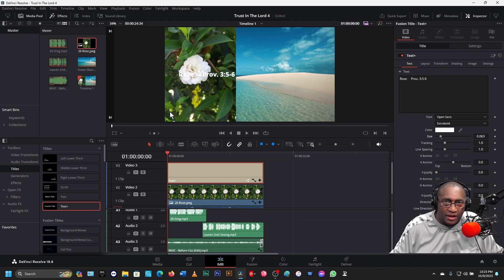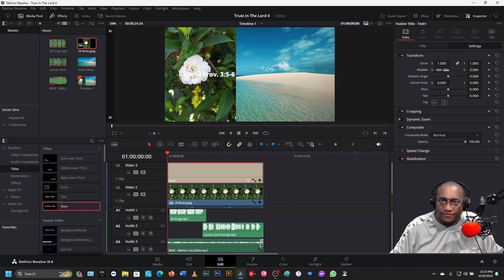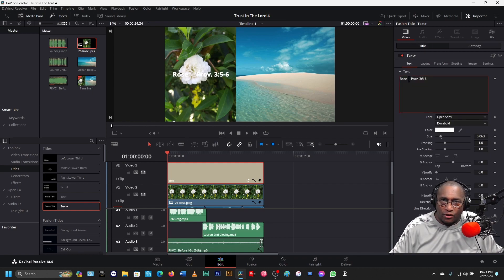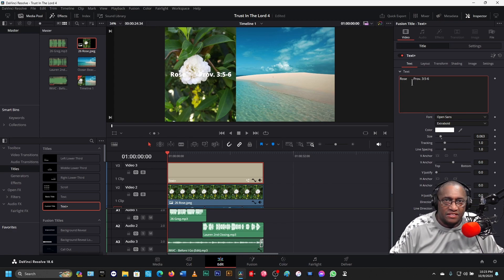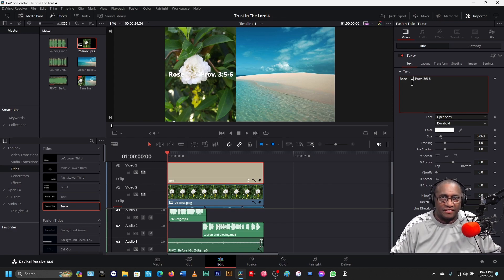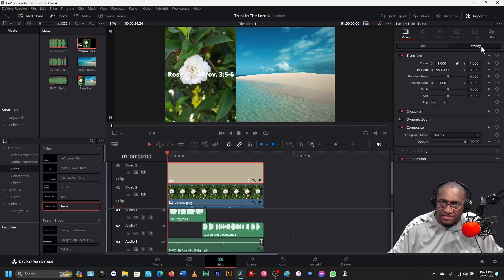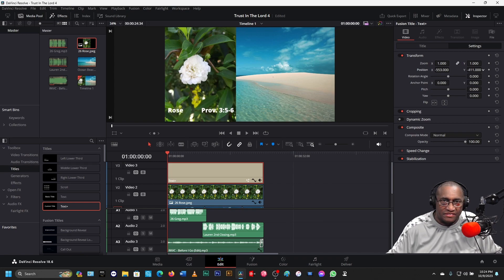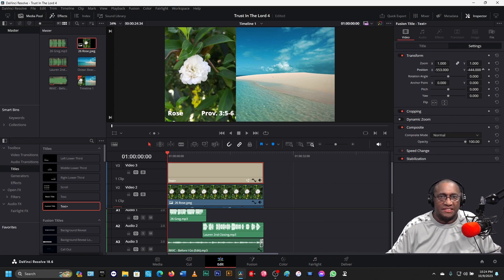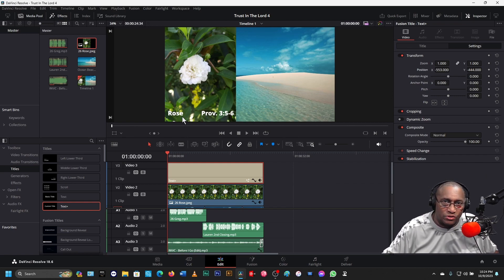But I want the rose name to be here and I want Proverbs to be over here. So I go back to Settings and go to Position X — move it over. Go back to Title, put the cursor there and add some spaces with the space bar. Go back to Settings, and over here on the Y, pull it down. Now that's about good right there. I want to leave space underneath this in case somebody's using a lower third — they'll have space.